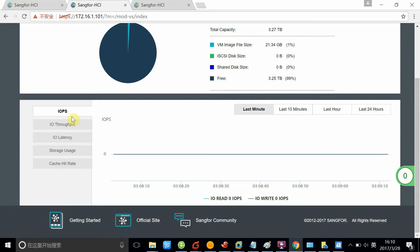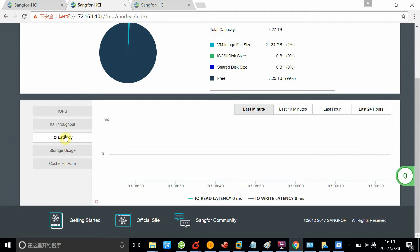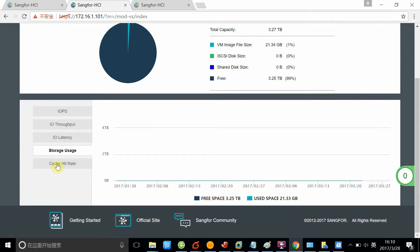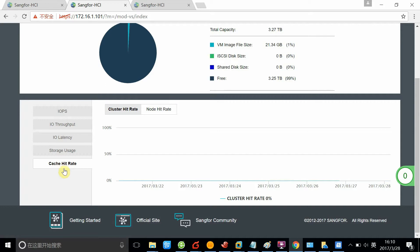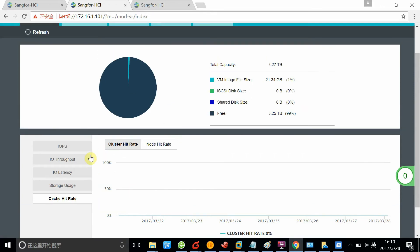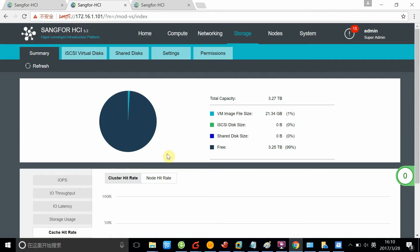You can see the IOPS, IO throughput, latency, and storage usage as well as cache hit rate. Because we are using SSD as cache, all the writes and reads will be going to the cache disk. If it is hit, then the system will read or write the data directly from the SSD. Otherwise, the data will be retrieved from the HDD to be written or read.